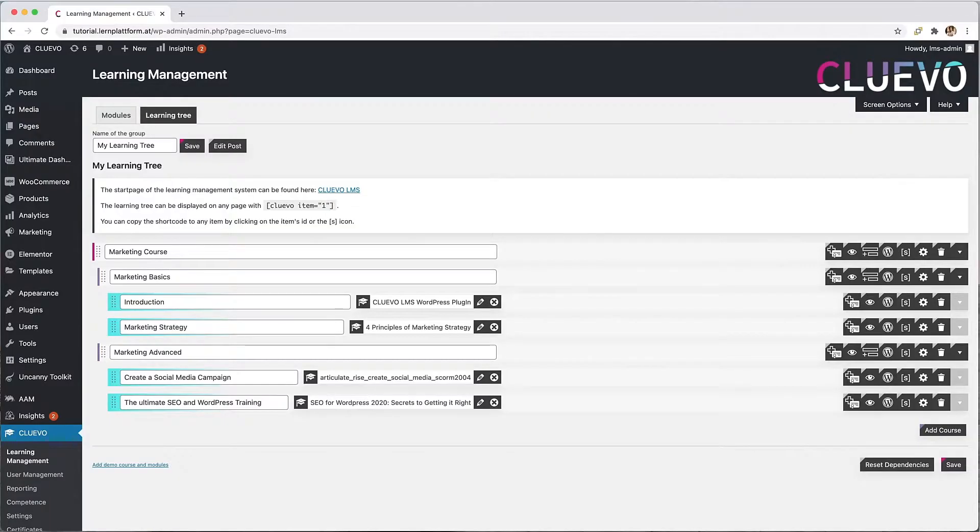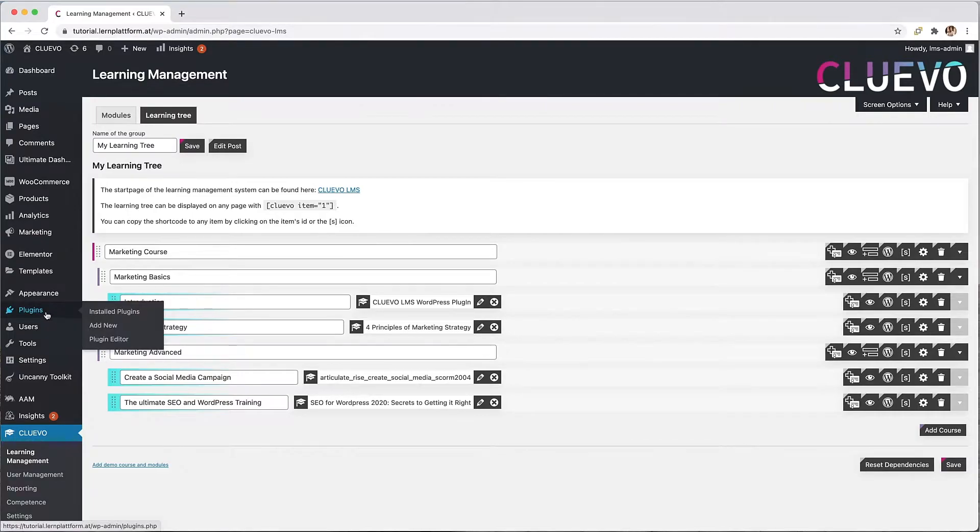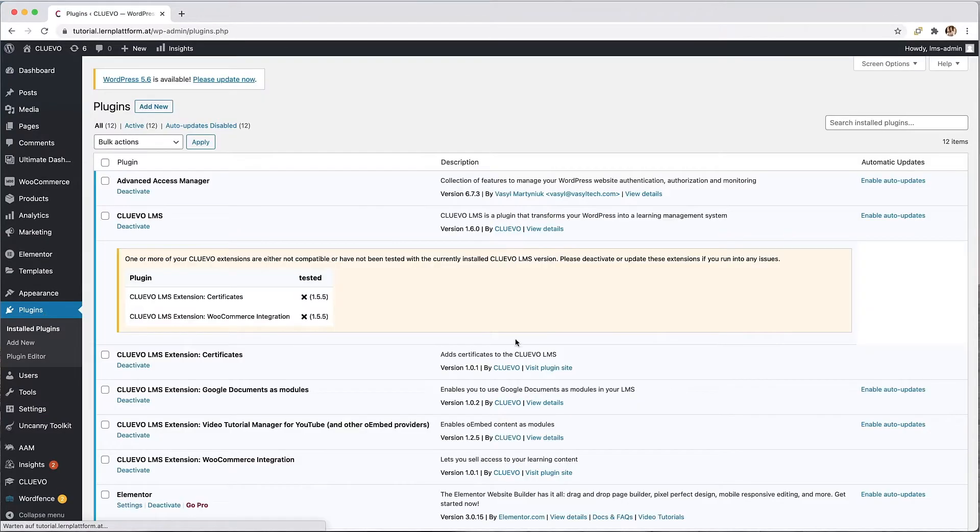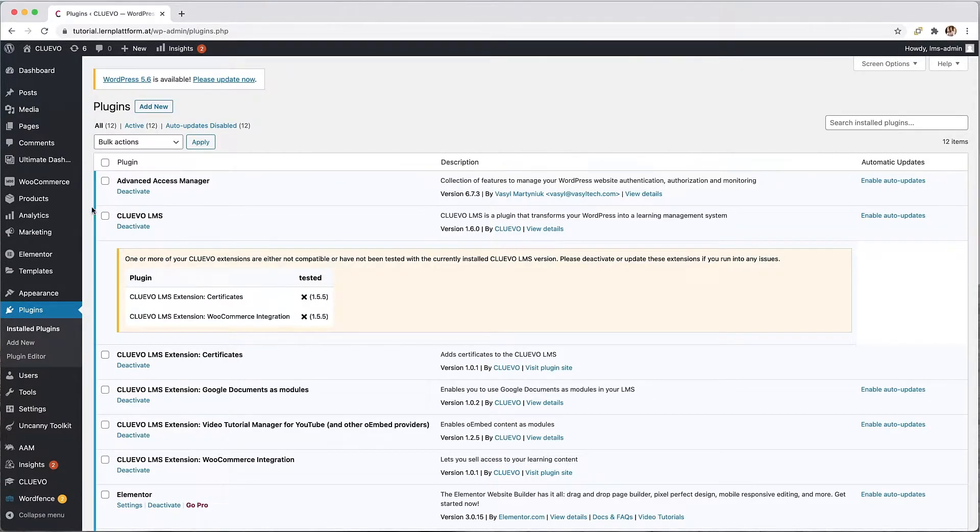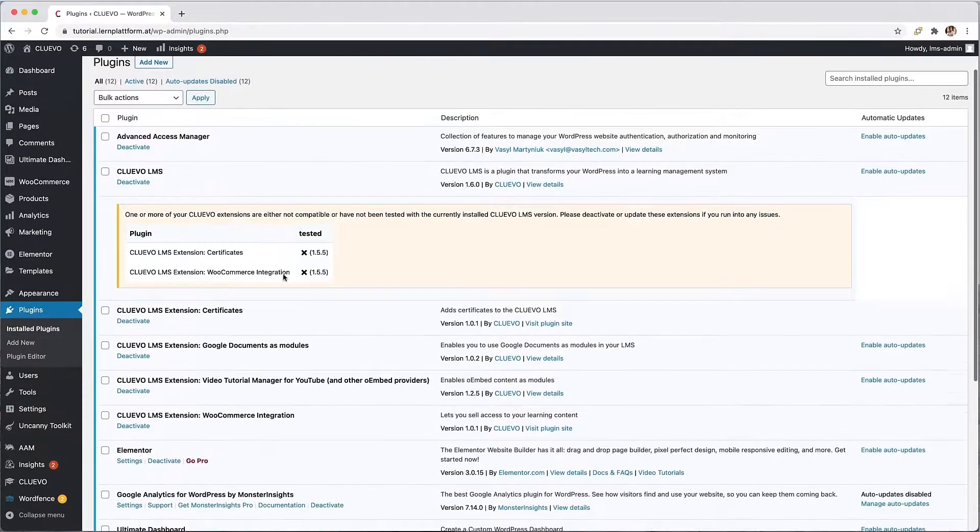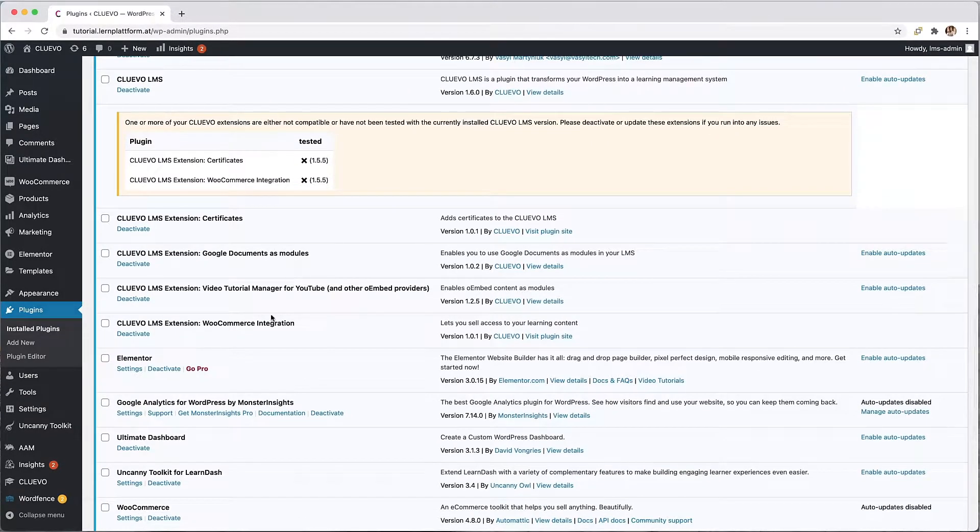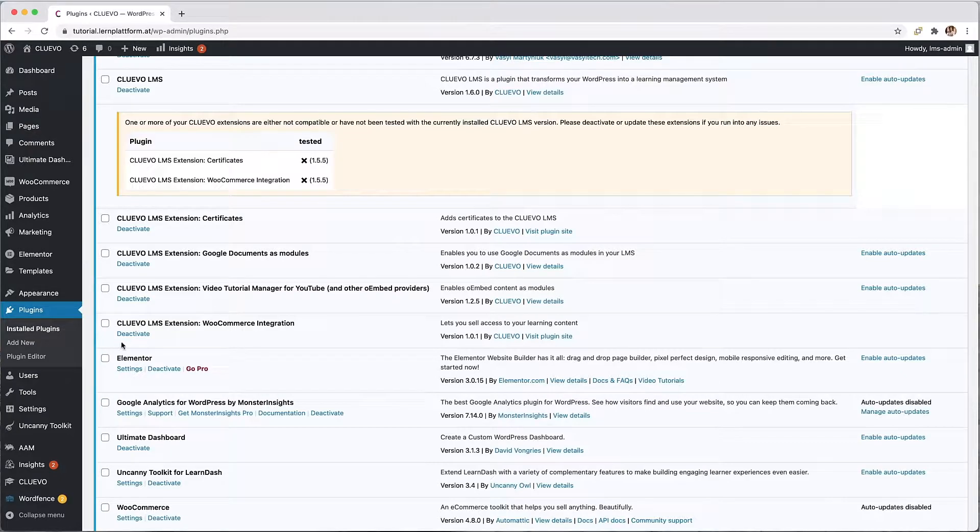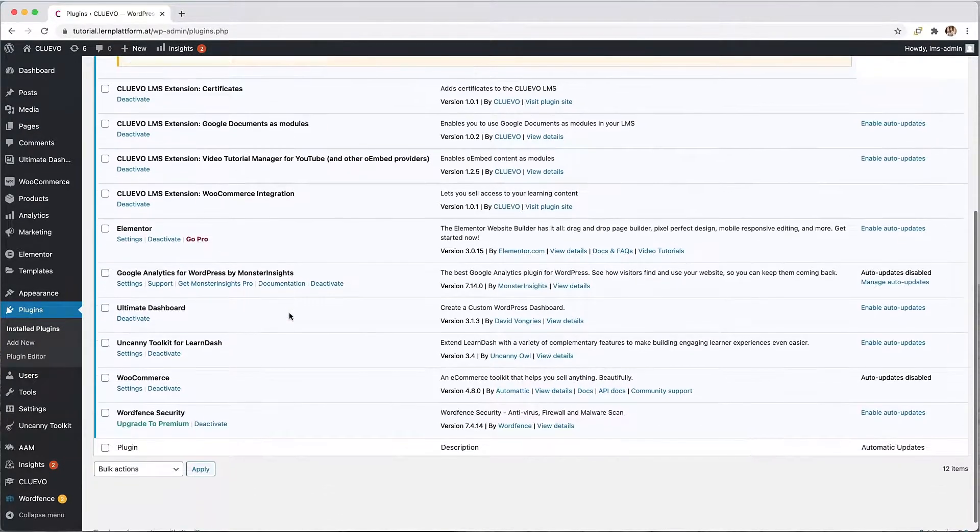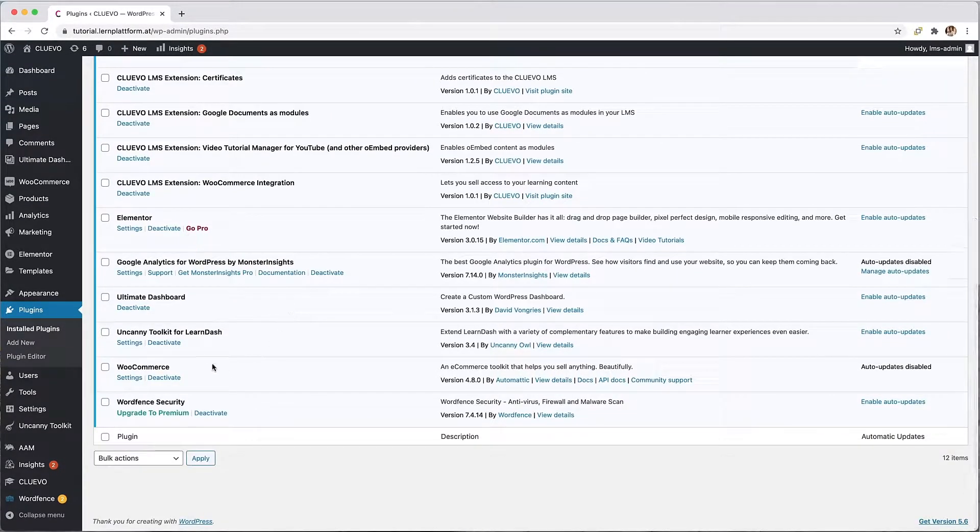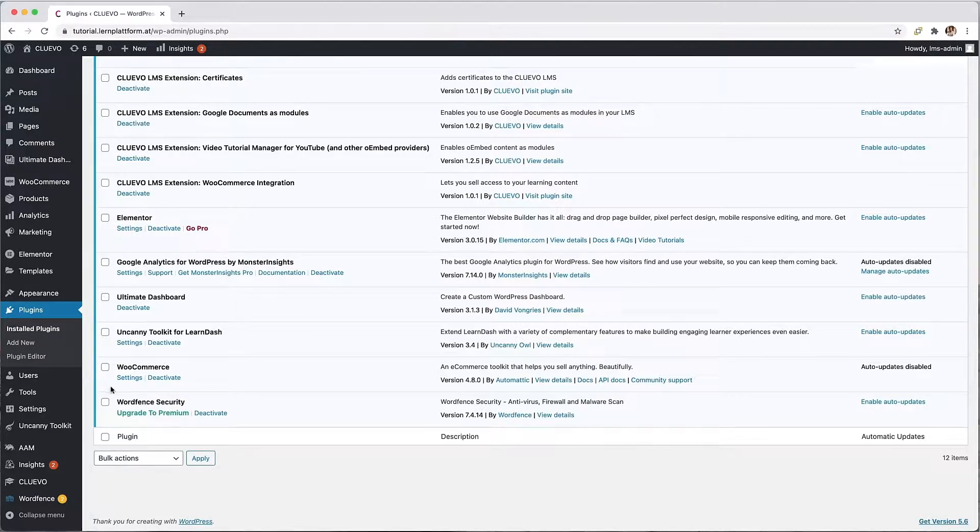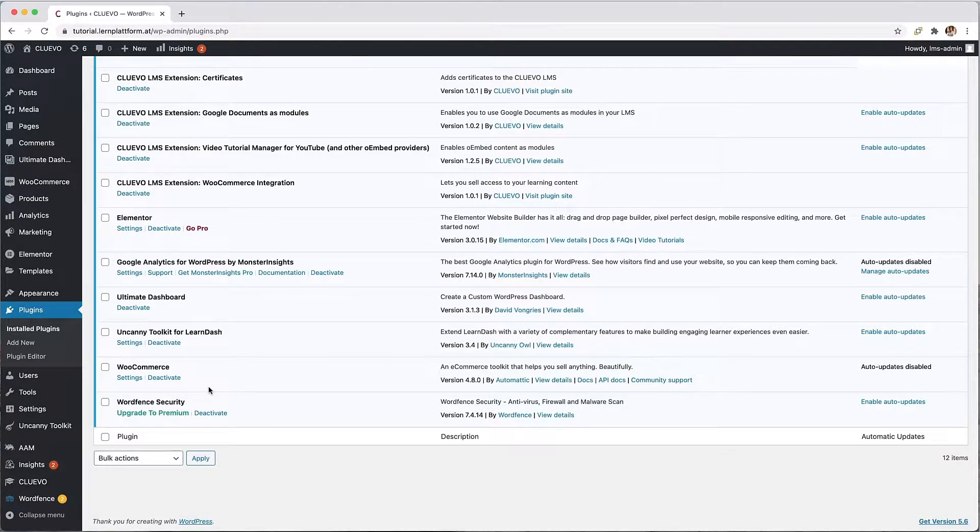First of all, very important information. In order to sell your courses online through your website, the following plugins are necessary: the free Cluevo LMS and the Cluevo LMS extension which you can purchase on our website for $419. And in order to have the main e-commerce applications available, you also need the free WooCommerce plugin. Install and activate these three plugins so that you can perform the next steps.